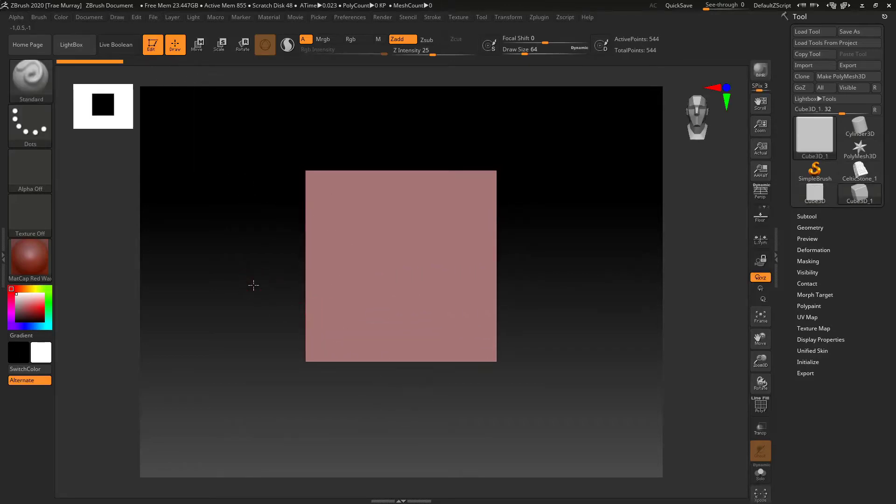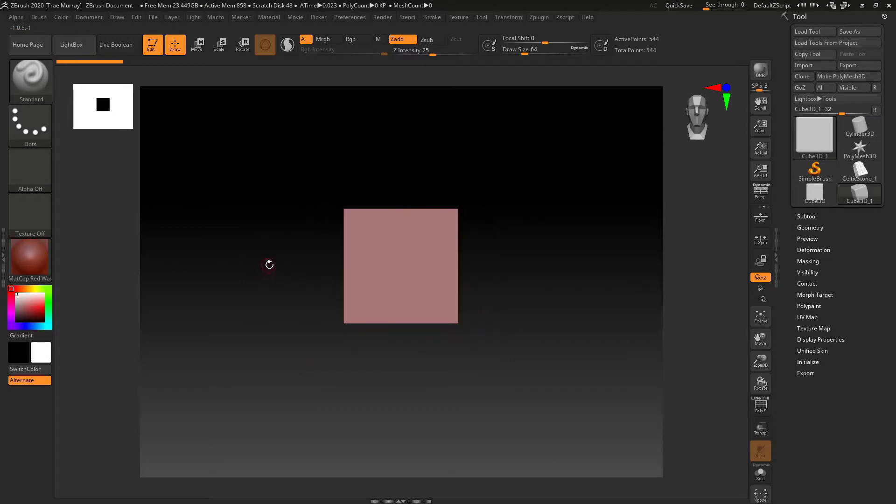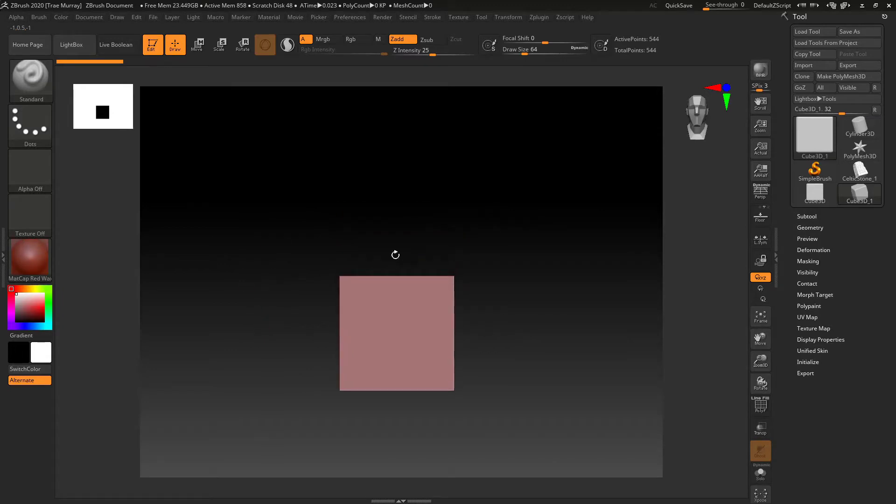Alright, so I'll start by just making a cube. It's not even a poly mesh, this is just a simple primitive.